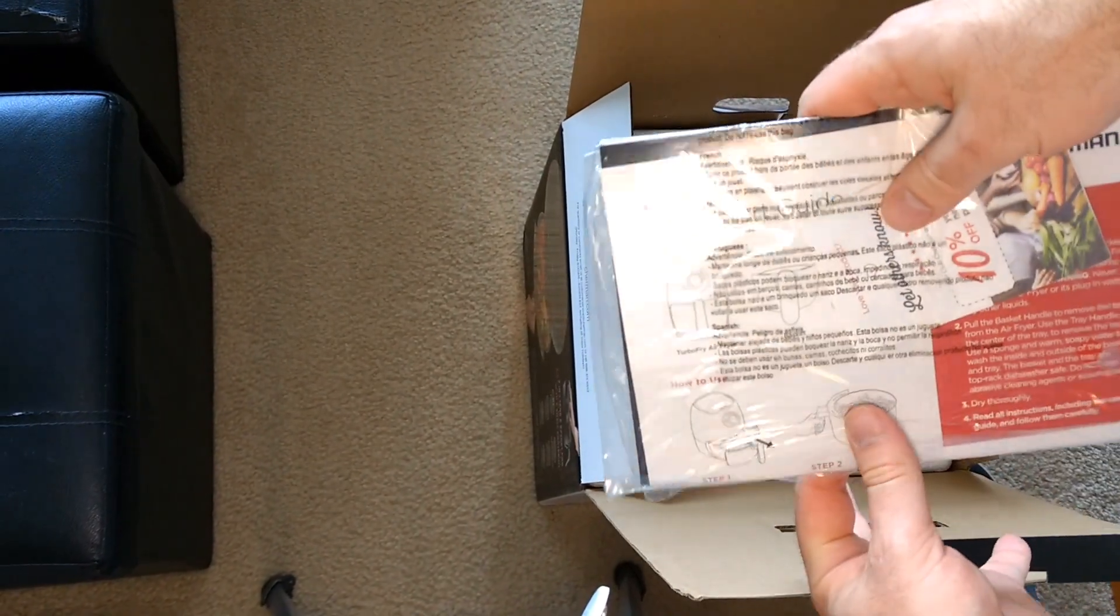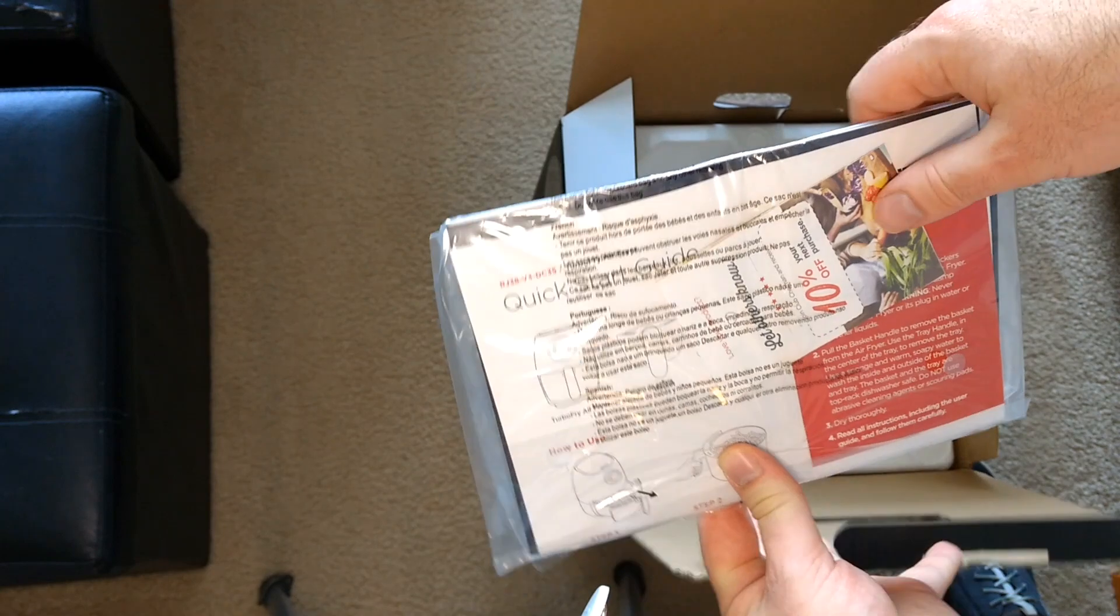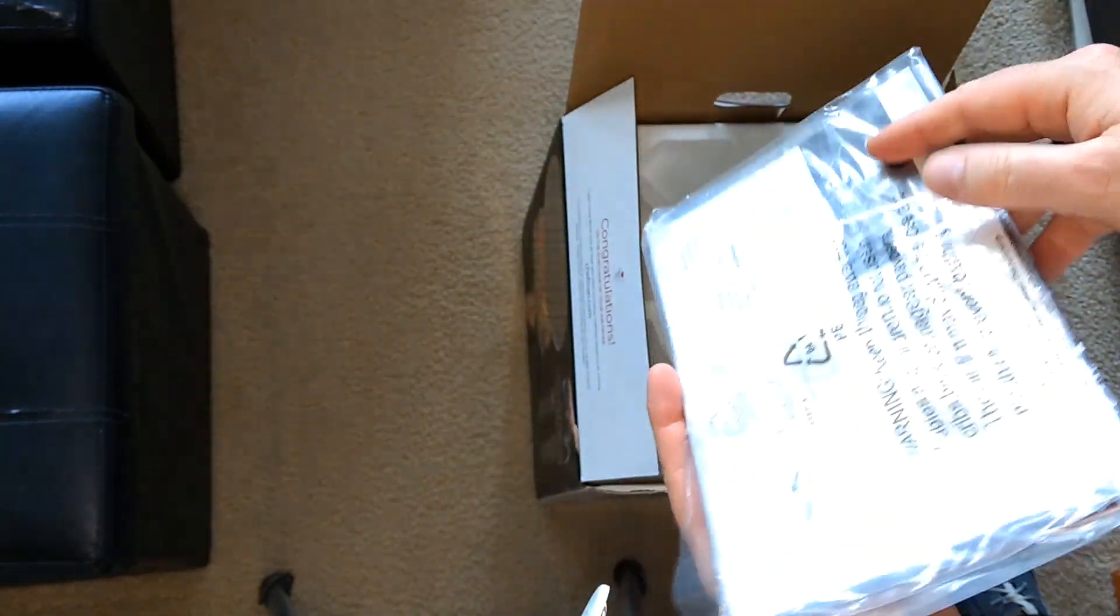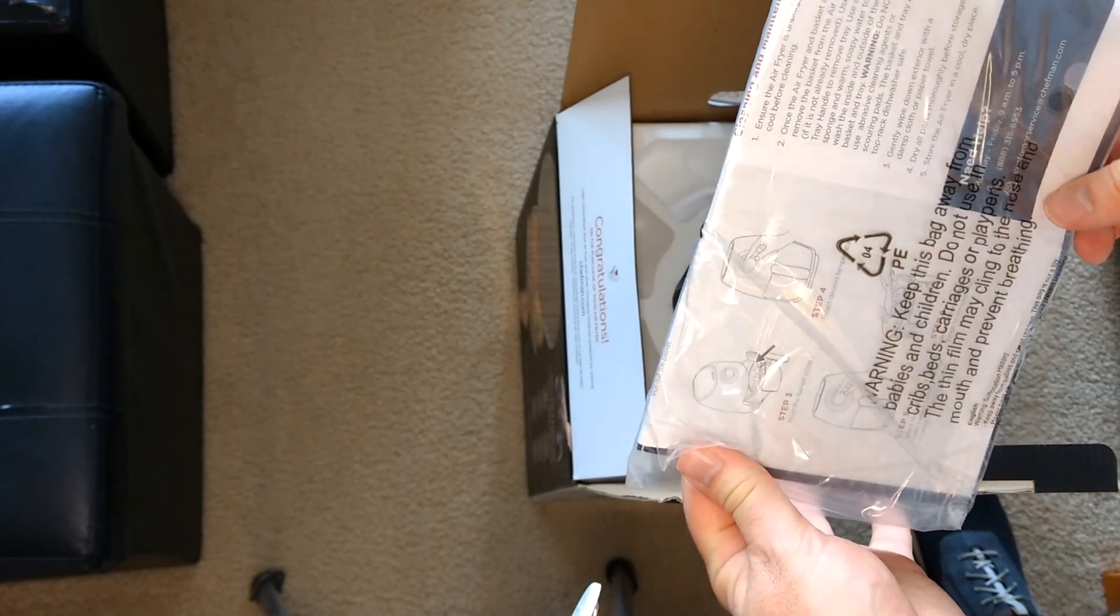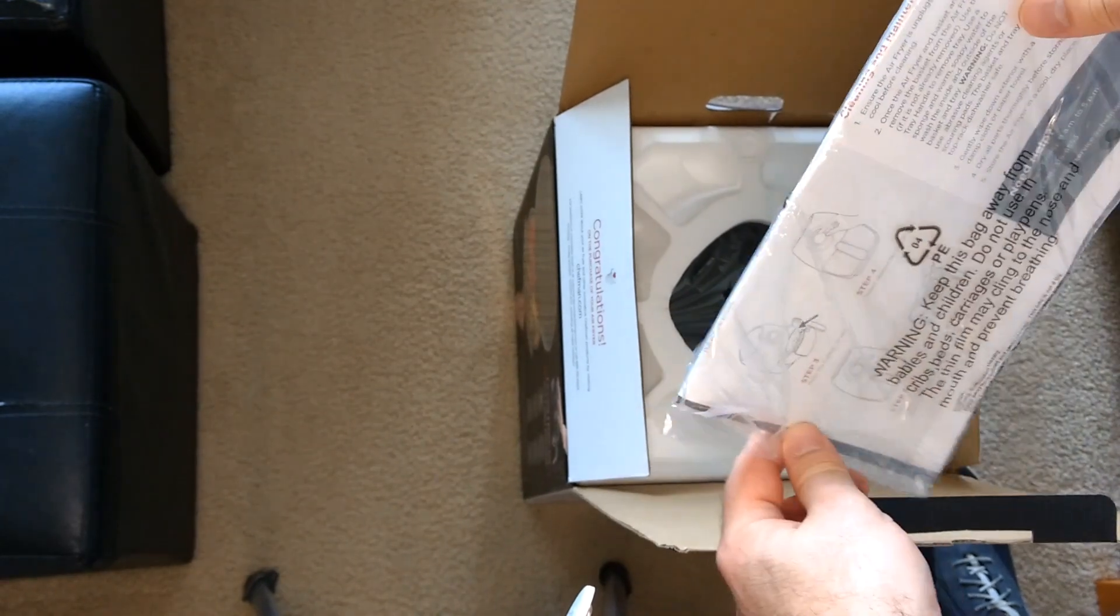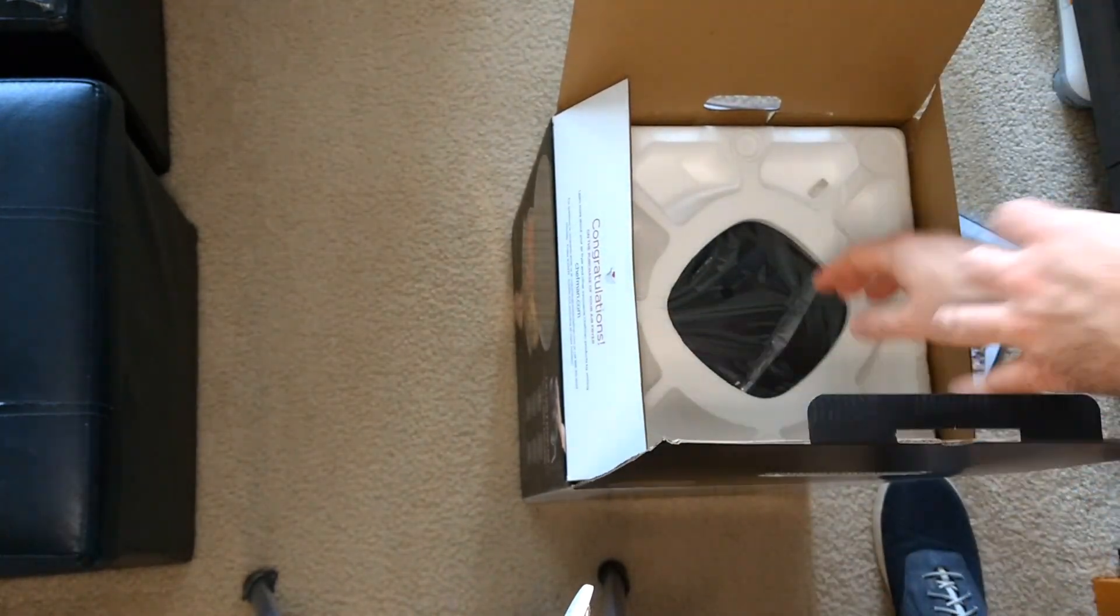Looks like pretty standard paperwork, quick start guide, some kind of coupon for your next purchase, which I don't know if that really applies to small appliances, but we'll take a look at it.